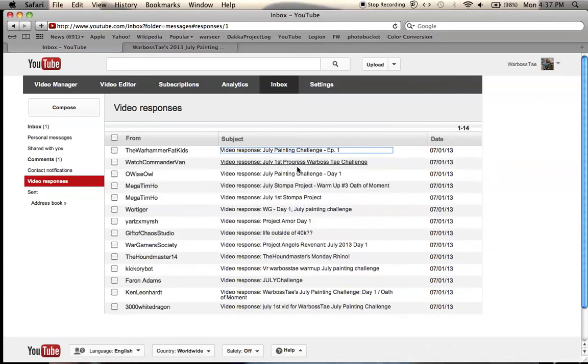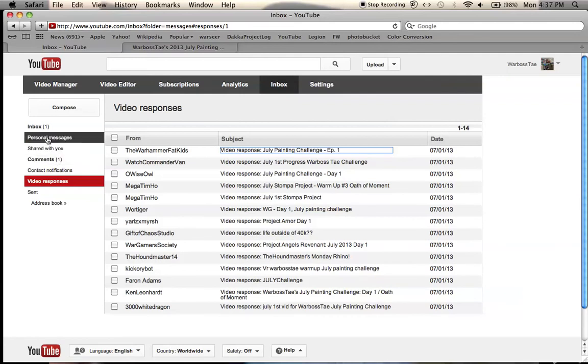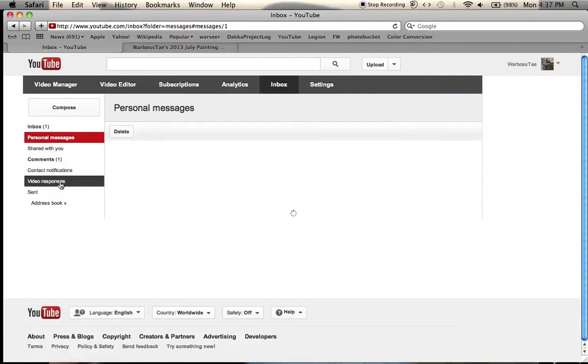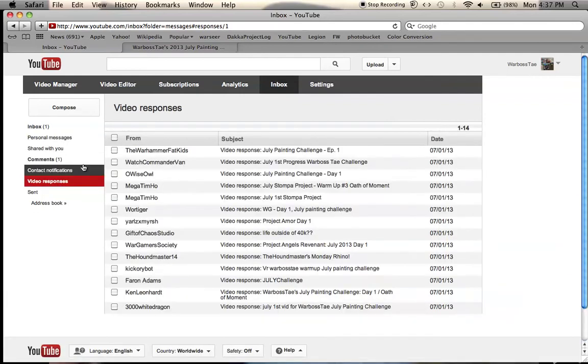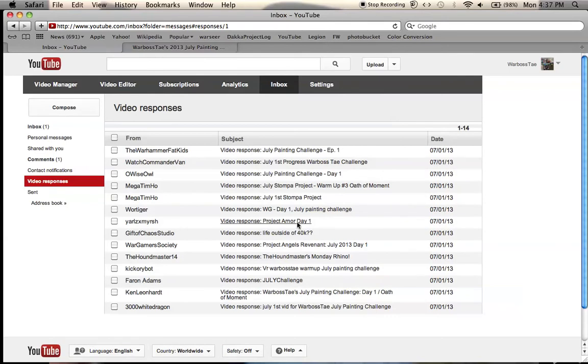So don't worry if you sent it. I will get through it. You can send me a private message and ask me if I got it or not, but chances are I probably have it, but just look at all this that I have to go through.